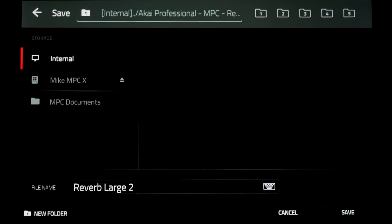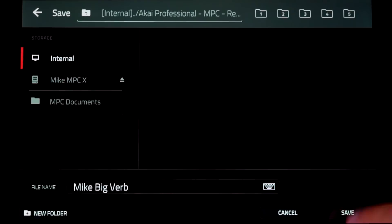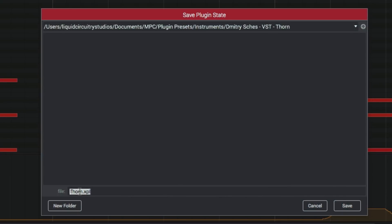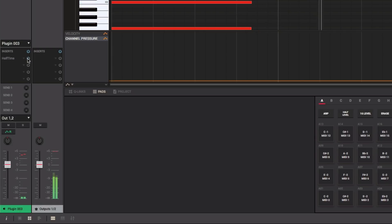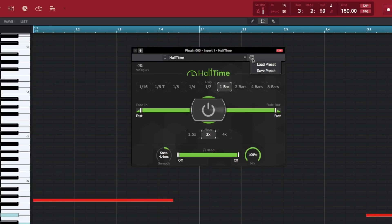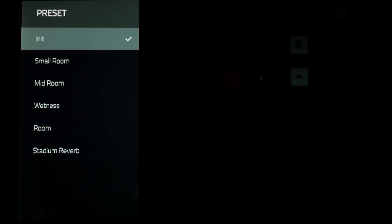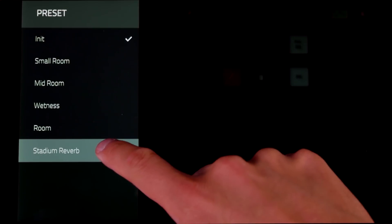A much welcome addition to the MPC hardware and software is the support for plugin instrument and plugin effect presets. In the new 2.3 update you can now load and even save plugin presets. There are a number of third-party VST plugins that contain preset banks the Akai MPC can read. Whatever custom settings you make can now be saved directly from the MPC within the program editor toolbar for instrument presets, or within the insert effect editor for plugin effects. Factory presets have also been added for all the internal Akai effects. This feature will definitely improve the production workflow on the MPC.